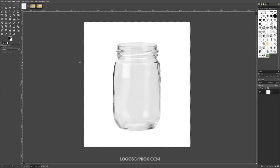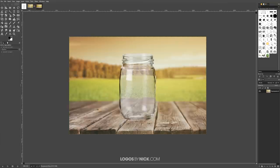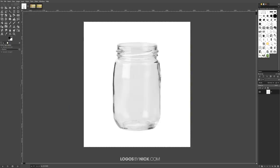This is Nick with logosbynick.com and in this tutorial I'll be demonstrating how you can delete the background from a glass image so that you can place it on top of another image and have the image show through the glass in a distorted way so that it looks realistic. I should warn you before we get started that this technique will only work with images that have a white background, so make sure you choose a stock photo that has a white background.